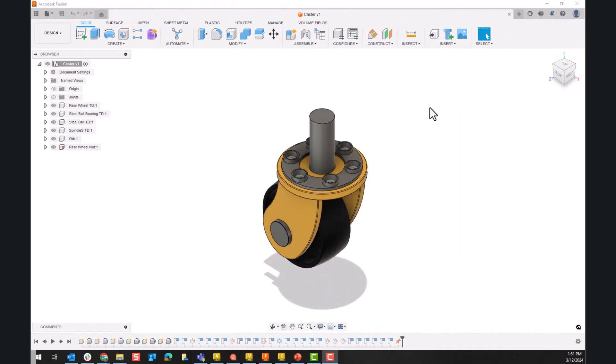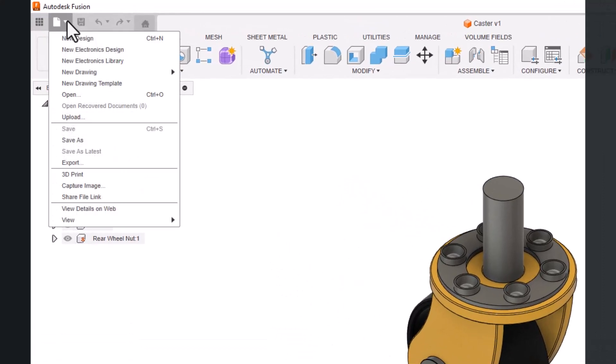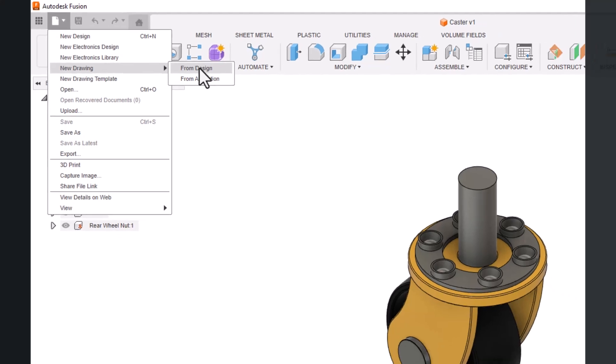So I have a Fusion design here open and I'm going to go up to the file menu. I'm going to go to new drawing and I'll save from design. This process is the same whether I'm going to make an automated drawing or a drawing through more manual techniques.